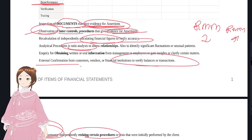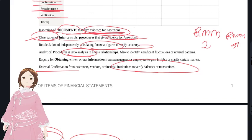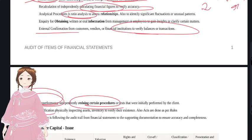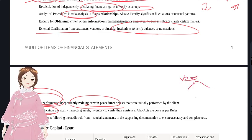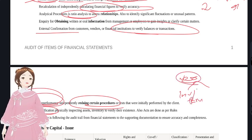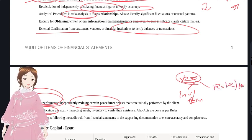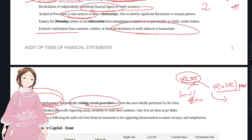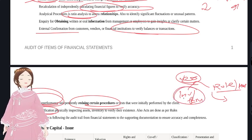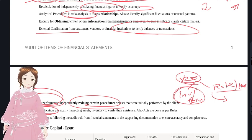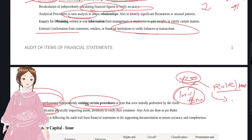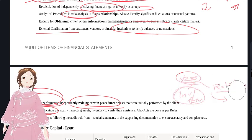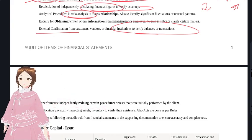Verification has two types: first, physically checking whether an asset like inventory or plant and machinery exists; second, verifying whether a rule - such as per the MOA/AOA - has been followed. Tracing is following the audit trail: entering a single transaction and checking how it travels through ledgers, P&L, balance sheet, and trial balance to ensure accuracy and completeness.